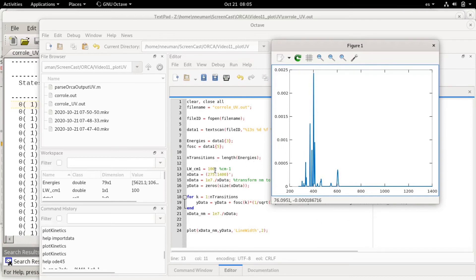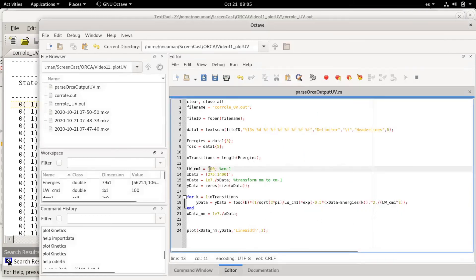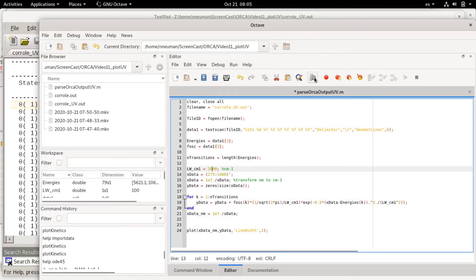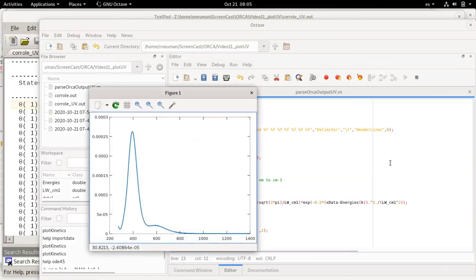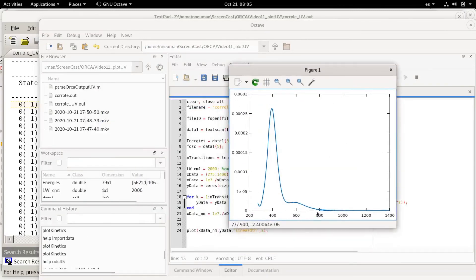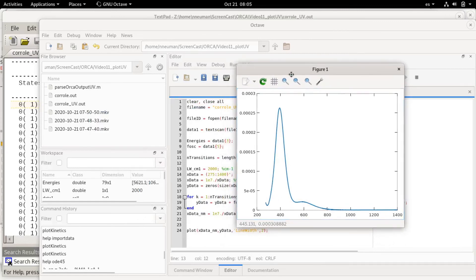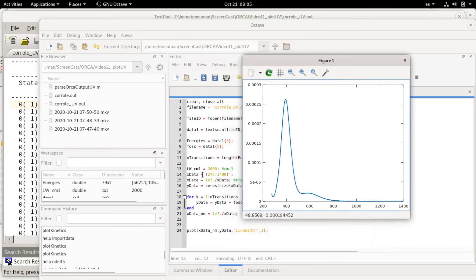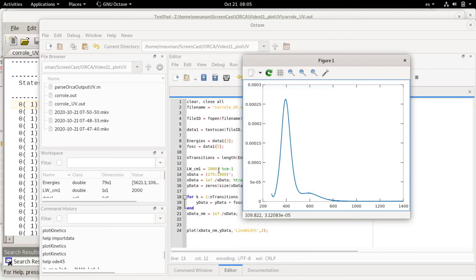If we put a large line width, because this line width is in energy units, it affects differently the broadening of different lines. When you translate this into nanometers, the transitions with the lower energy are broadened more by this value than the transitions with the higher energy.